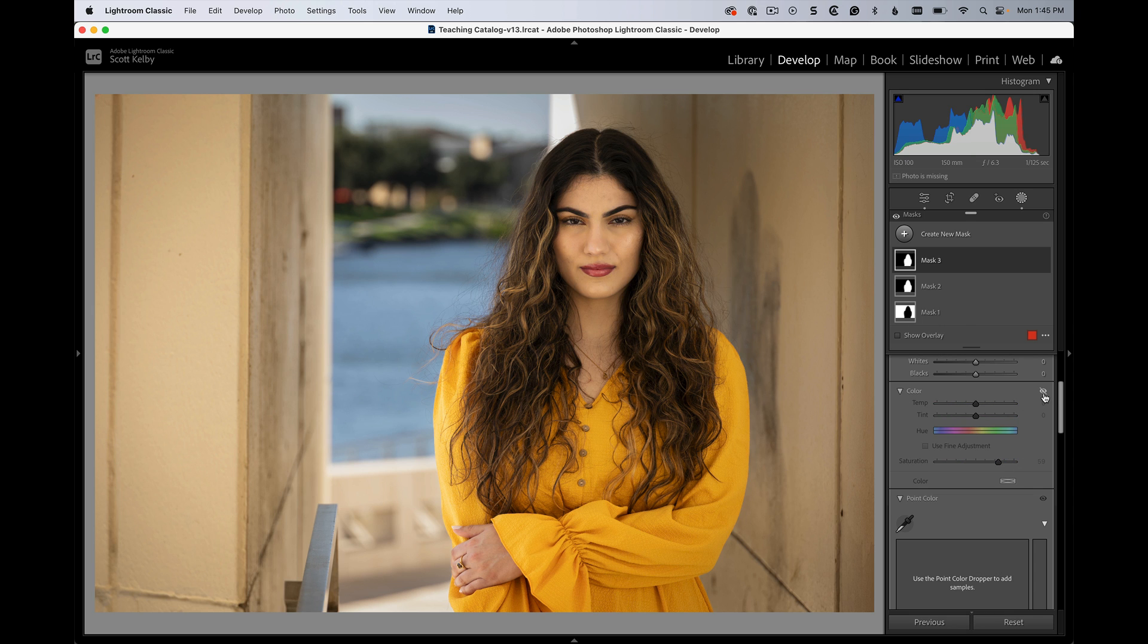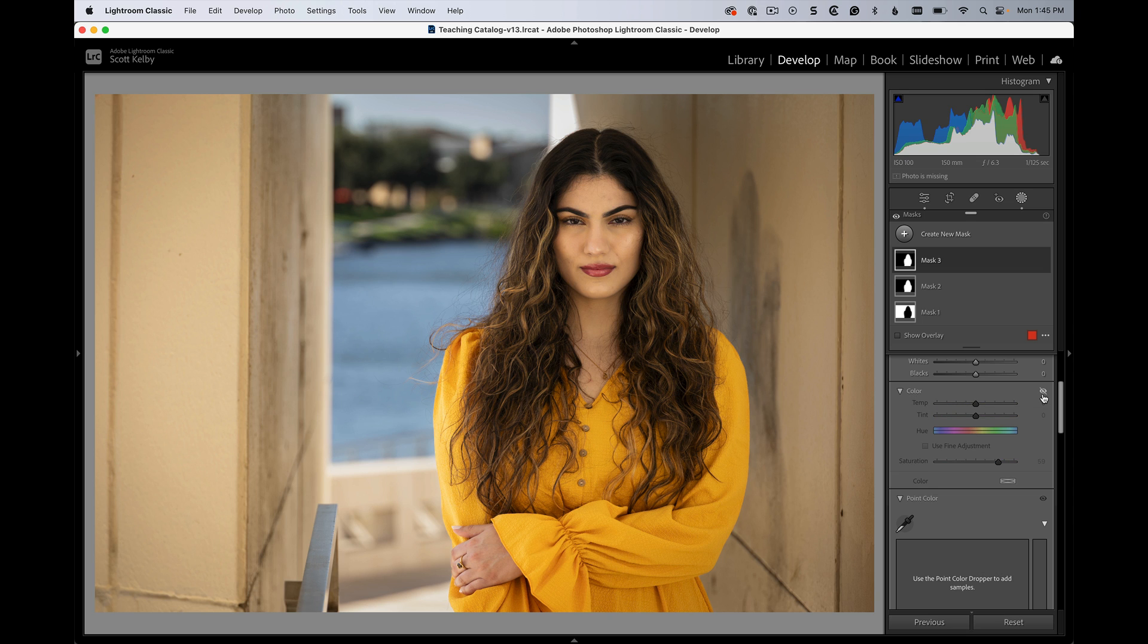And here you can see the difference. Here's before and here's after. I'm toggling this little eye icon over here so you can see.